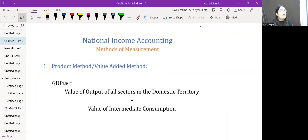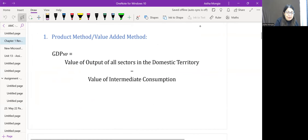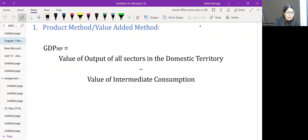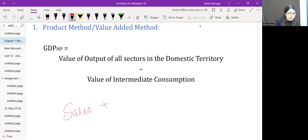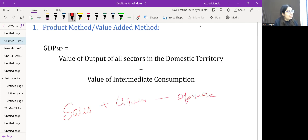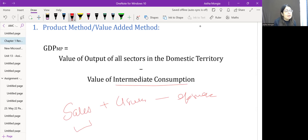The product method gives us the value of the output of all sectors minus the value of intermediate consumption. The value of output of all sectors is calculated as: sales plus closing stock minus opening stock. Sales are going to include exports, whereas intermediate consumption is going to include imports as well.